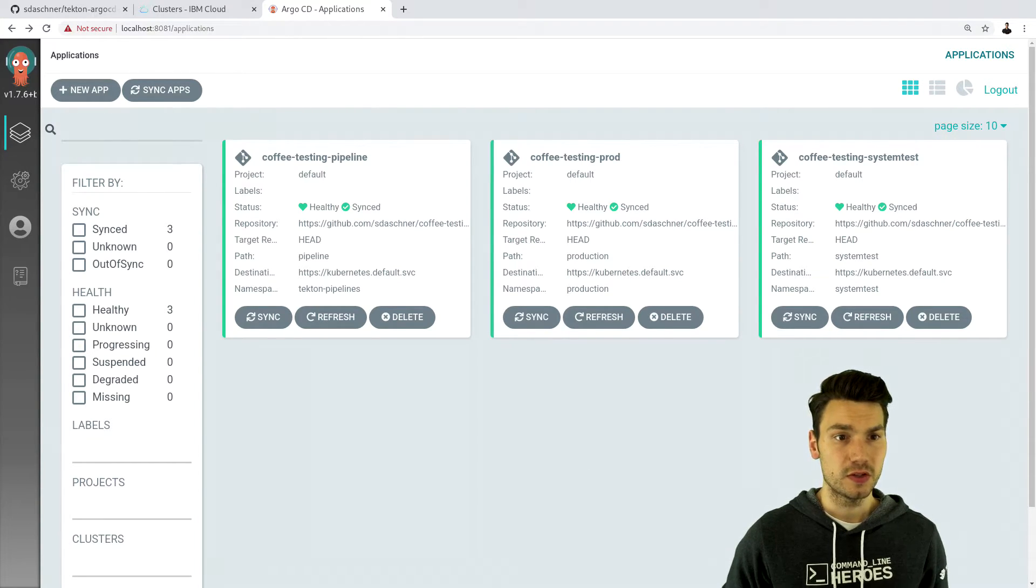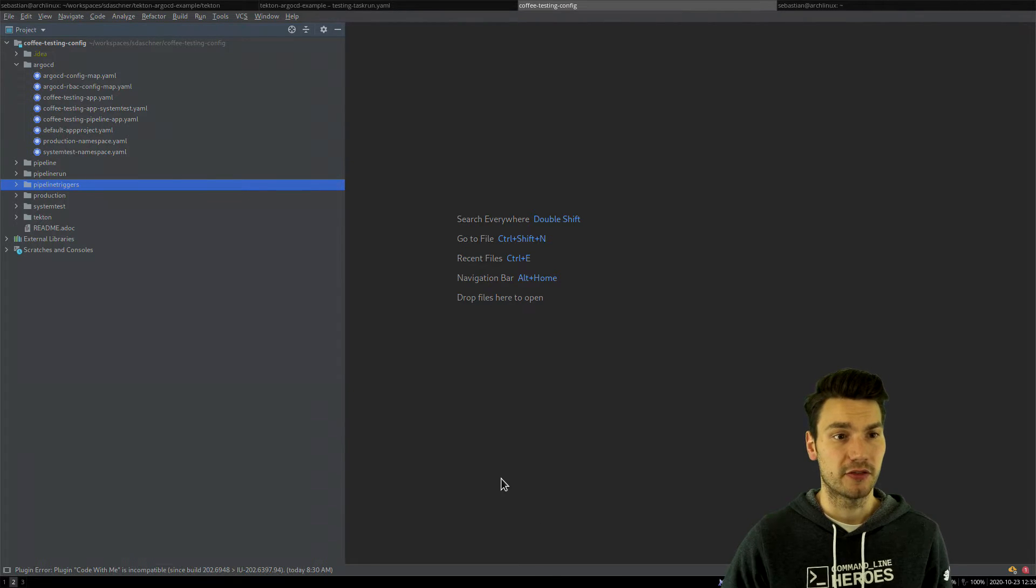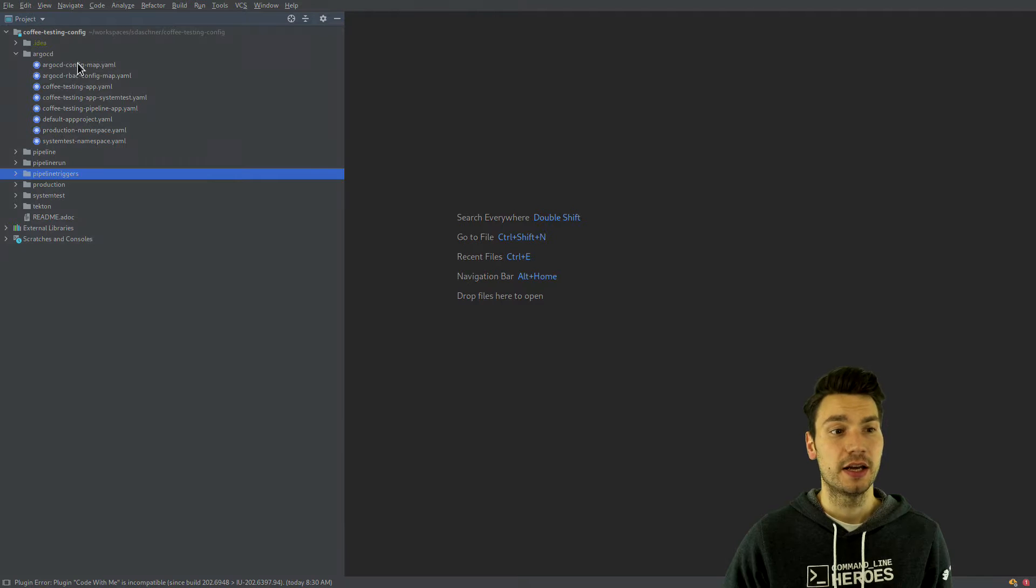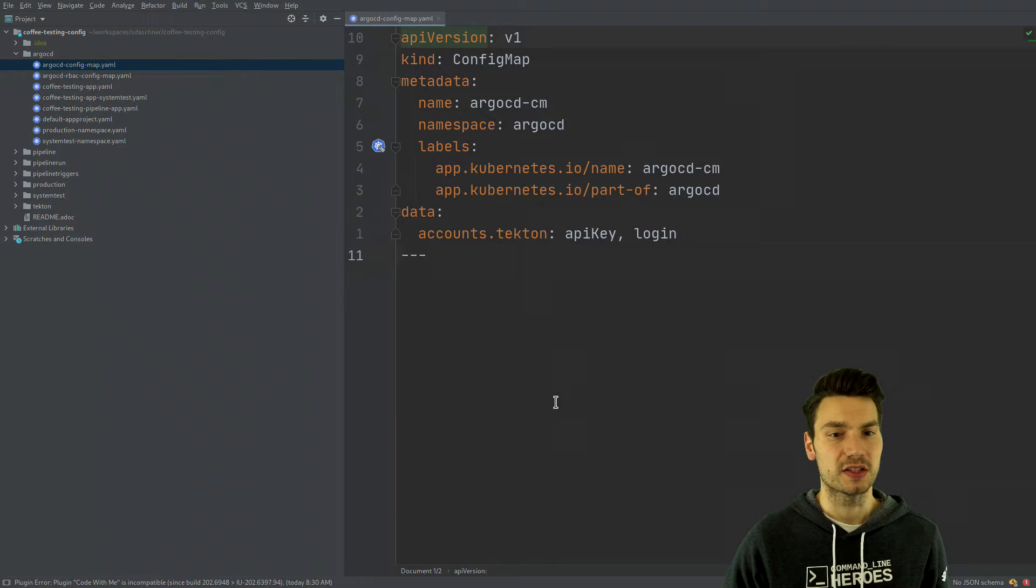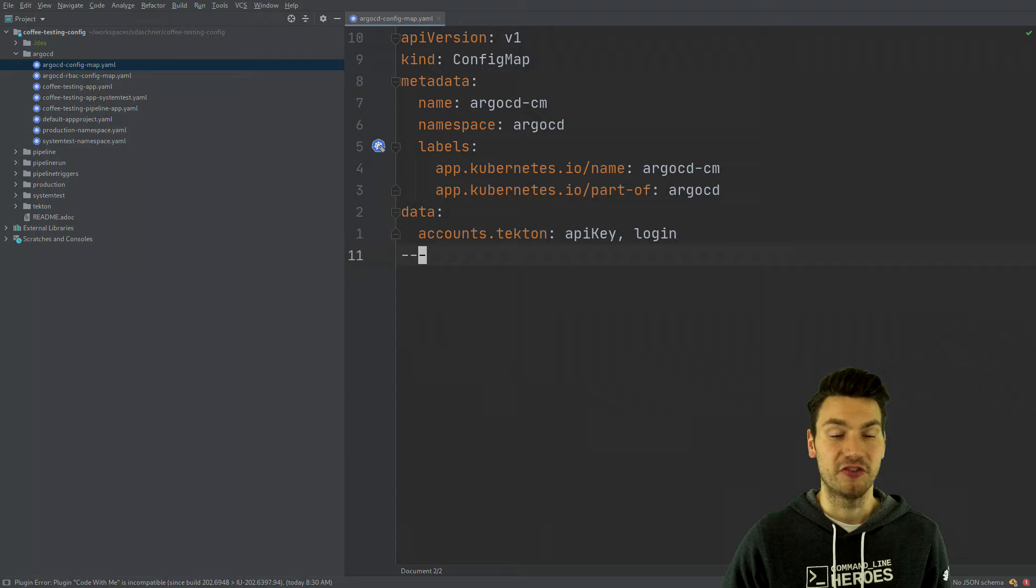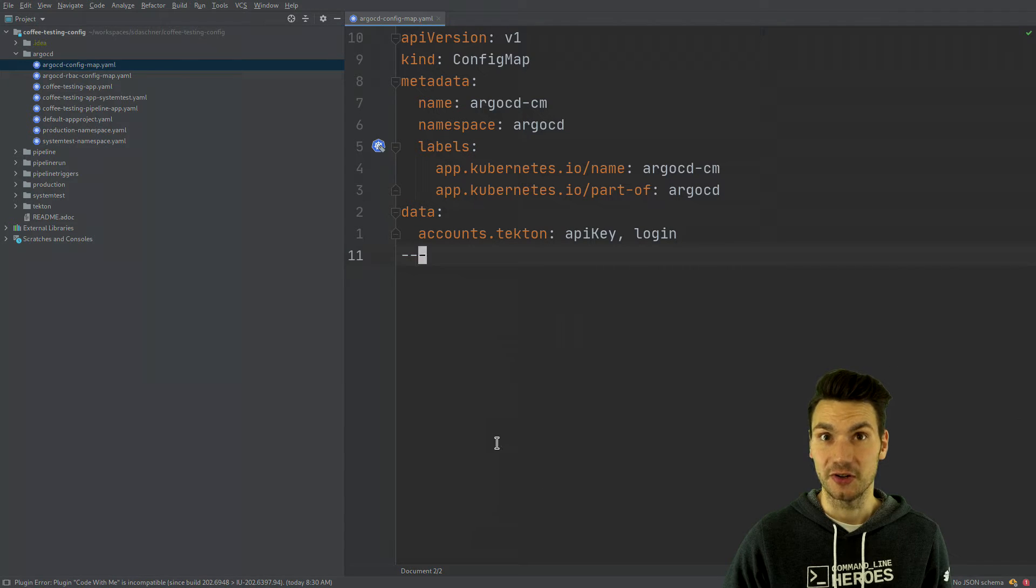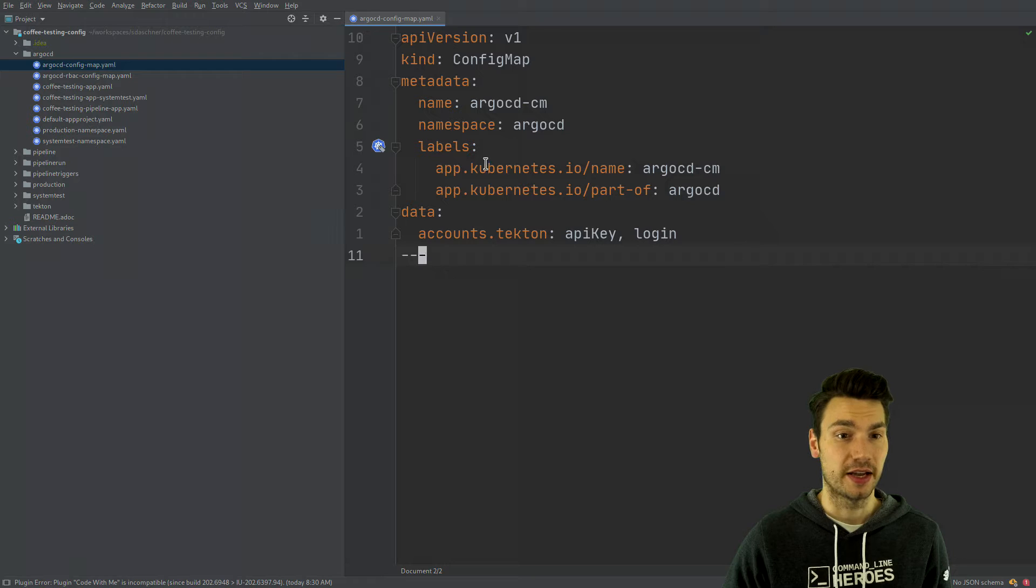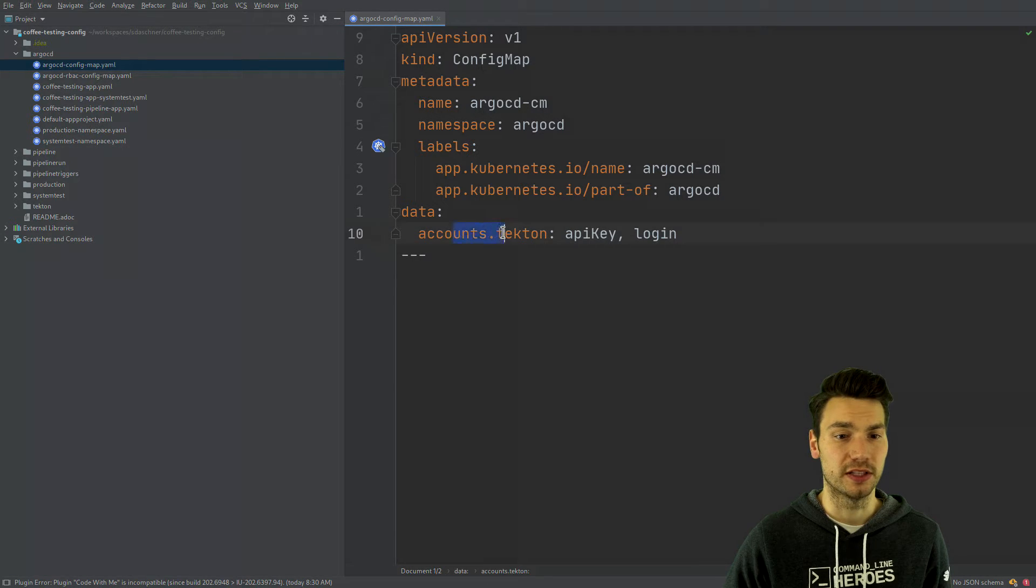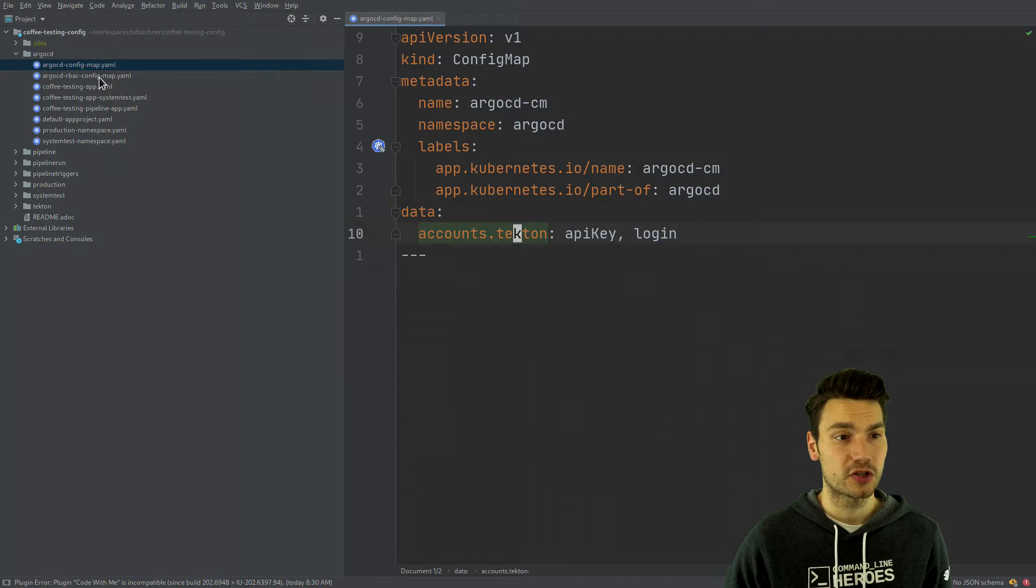What I also want to show you is that for this config repository I included everything here in a repo as well. So actually we can configure these Argo resources with YAML as well. So we have something like a config map for all of the access so later on we will need an Argo access from within Tekton which I configured here.